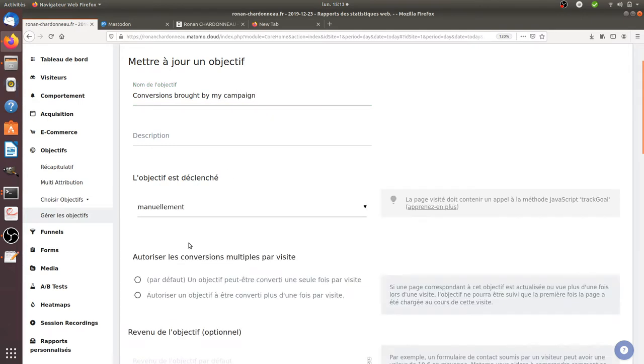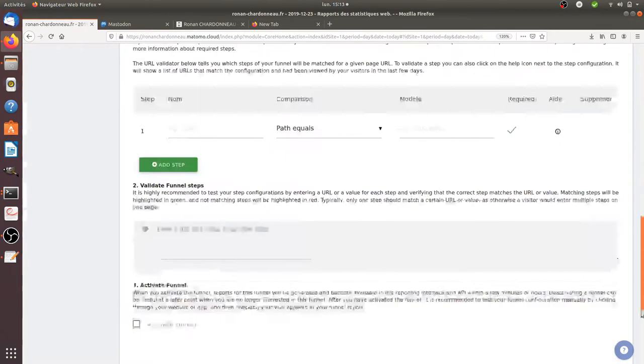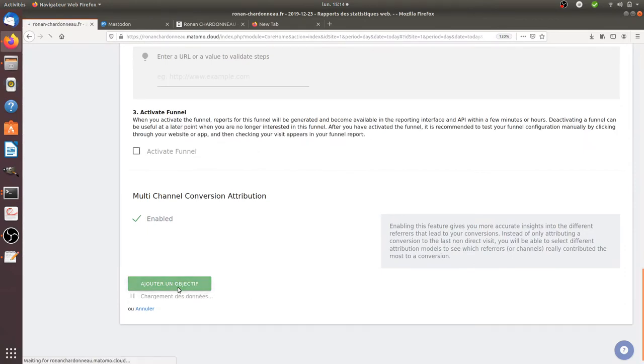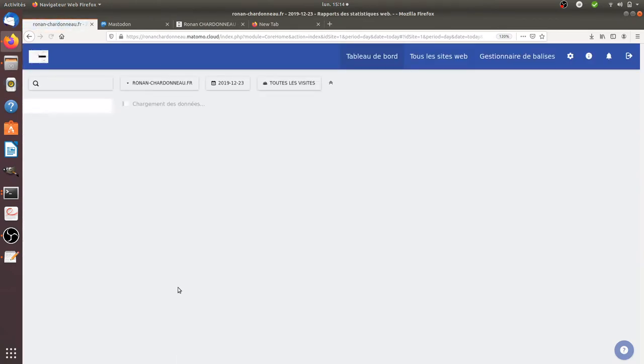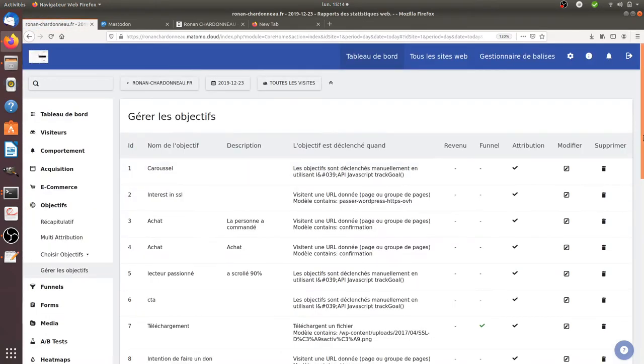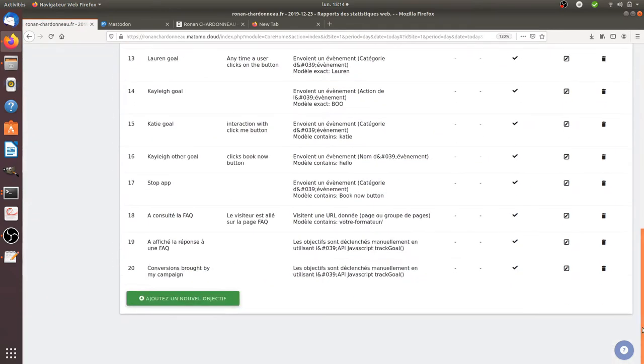Here it's a manual goal. So you choose if you would like it to convert multiple times. In my case yes because that's for debugging. And then you add your goal. What is valuable here is the ID which is given, so this is the number 20.